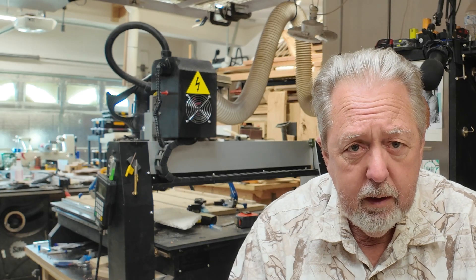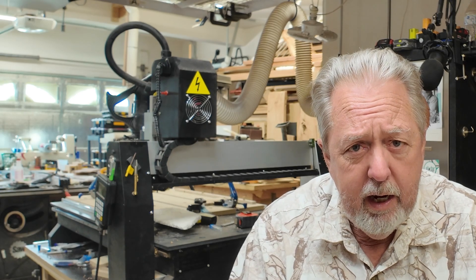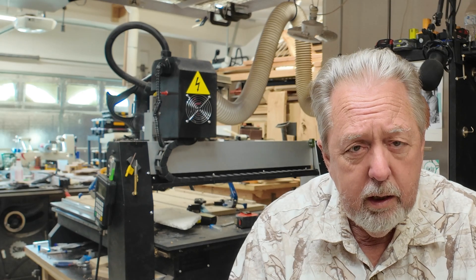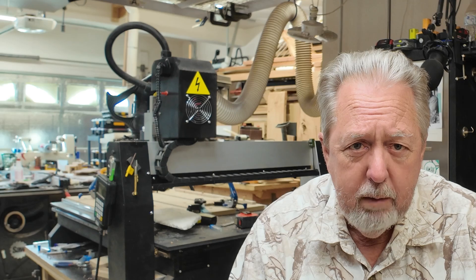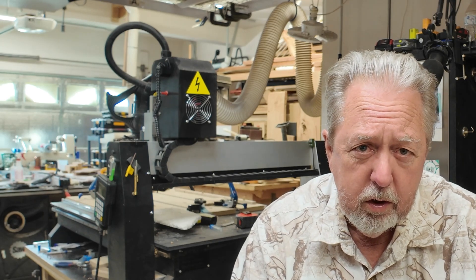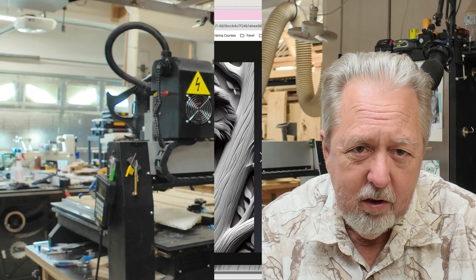All I'm going to do in this video is go through the process of taking a picture that I created out of AI and then turn it into a 3D model in Aspire. Now you can't do this in vCarve Pro. This is one of the examples of why you pay more money for Aspire, but it's a pretty cool feature. So let's go ahead and get started.